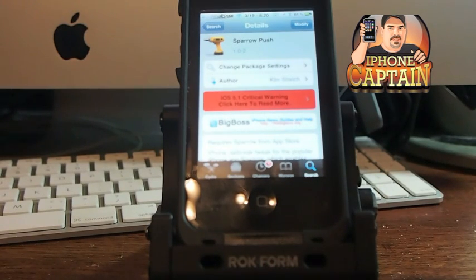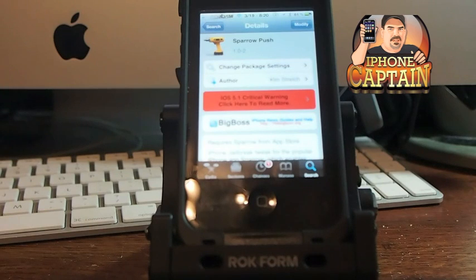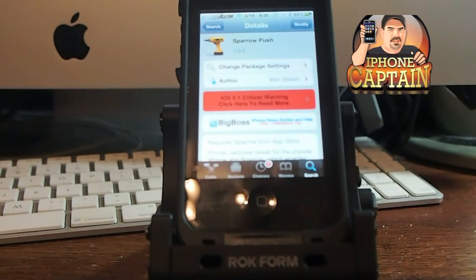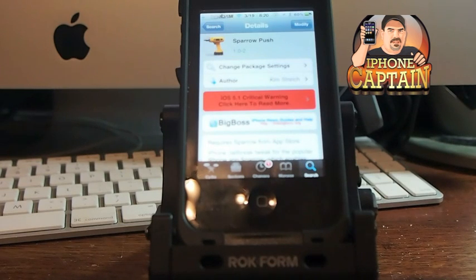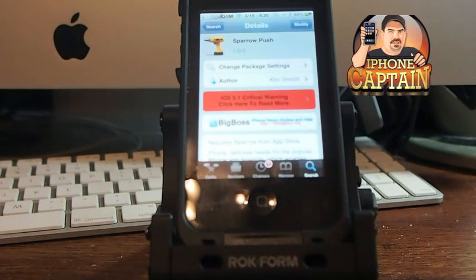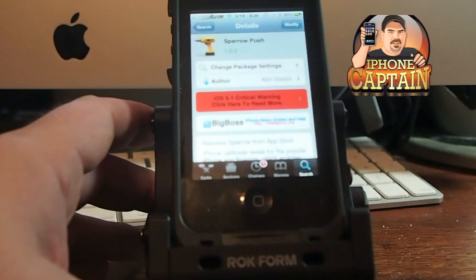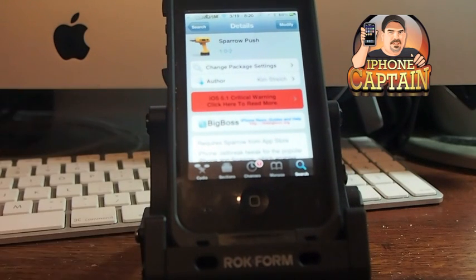If you want to check that full review out, it's over on iPhoneCaptain.com. But when they released it, it didn't have push notifications, and that was a big issue with all of the people that wanted push notifications.